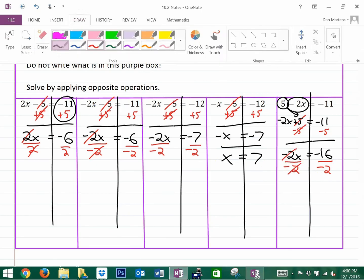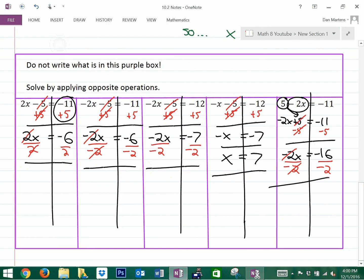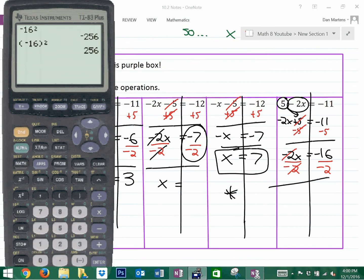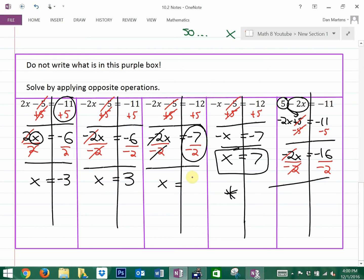Let's summarize the final answers. x equals negative 6 divided by 2, which is negative 3. Next, x equals positive 3. Next, x equals negative 7 divided by negative 2 — don't be scared of a decimal answer — which is 3.5, or you could leave it as 7 over 2, since a negative divided by a negative is a positive. The fourth one we already solved with the sign switch: x equals 7. And the last one: x equals 8. And that is all.